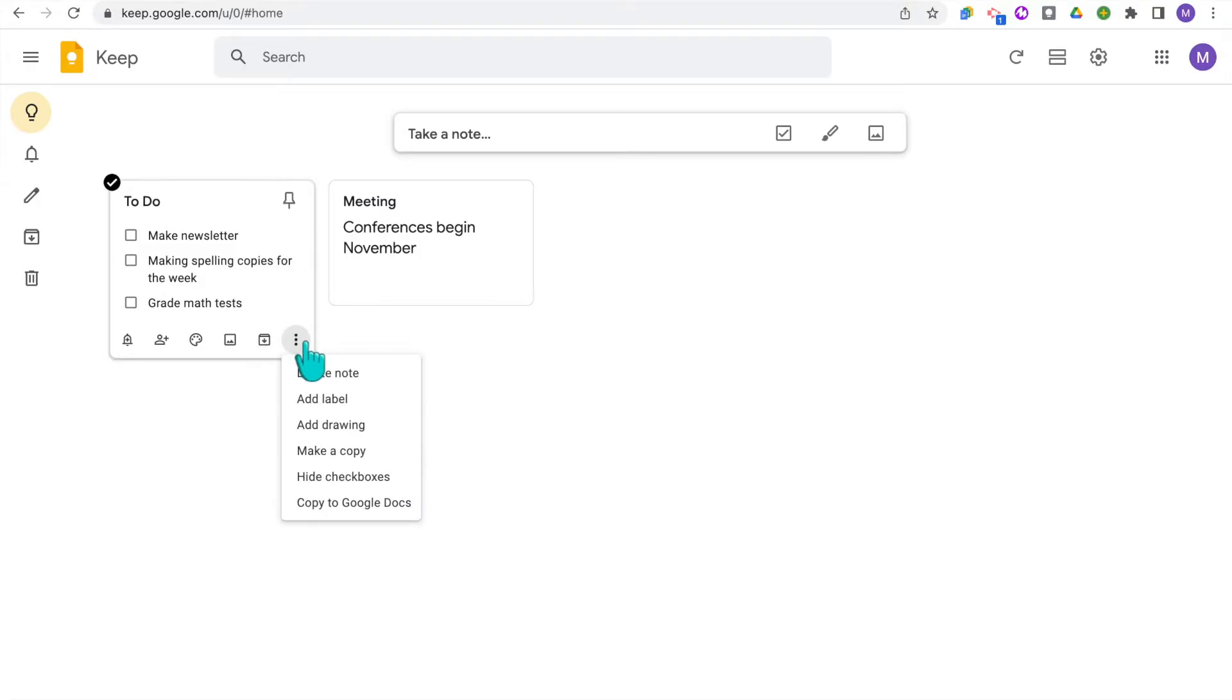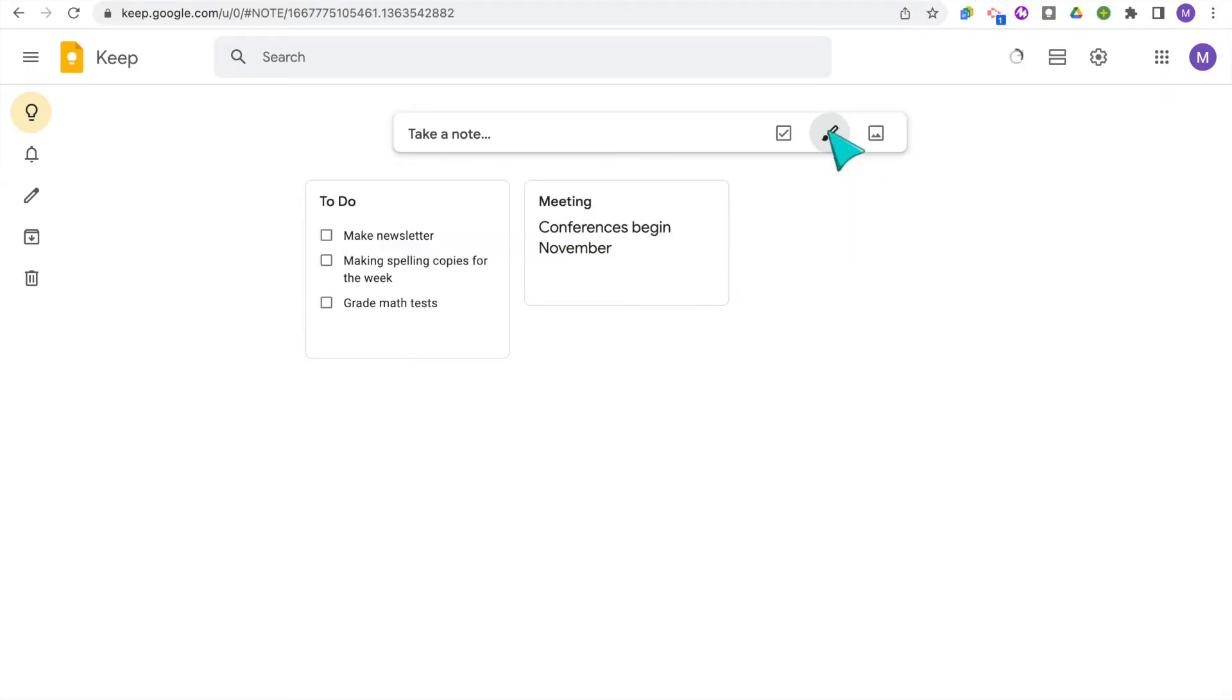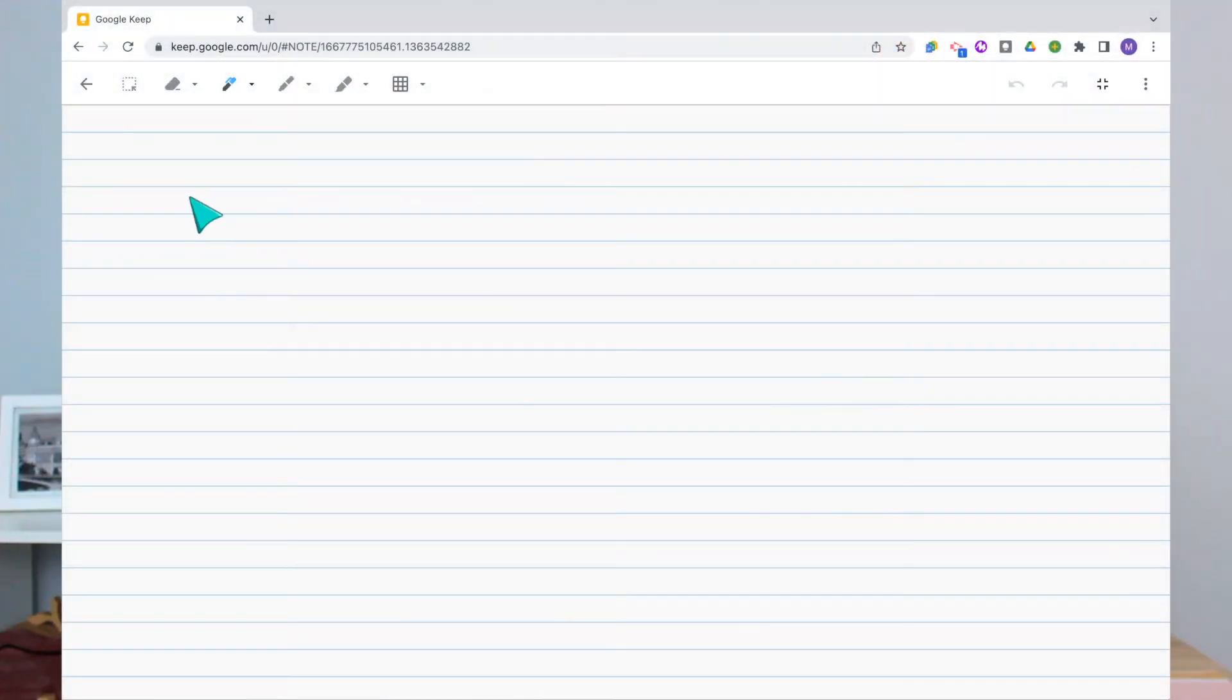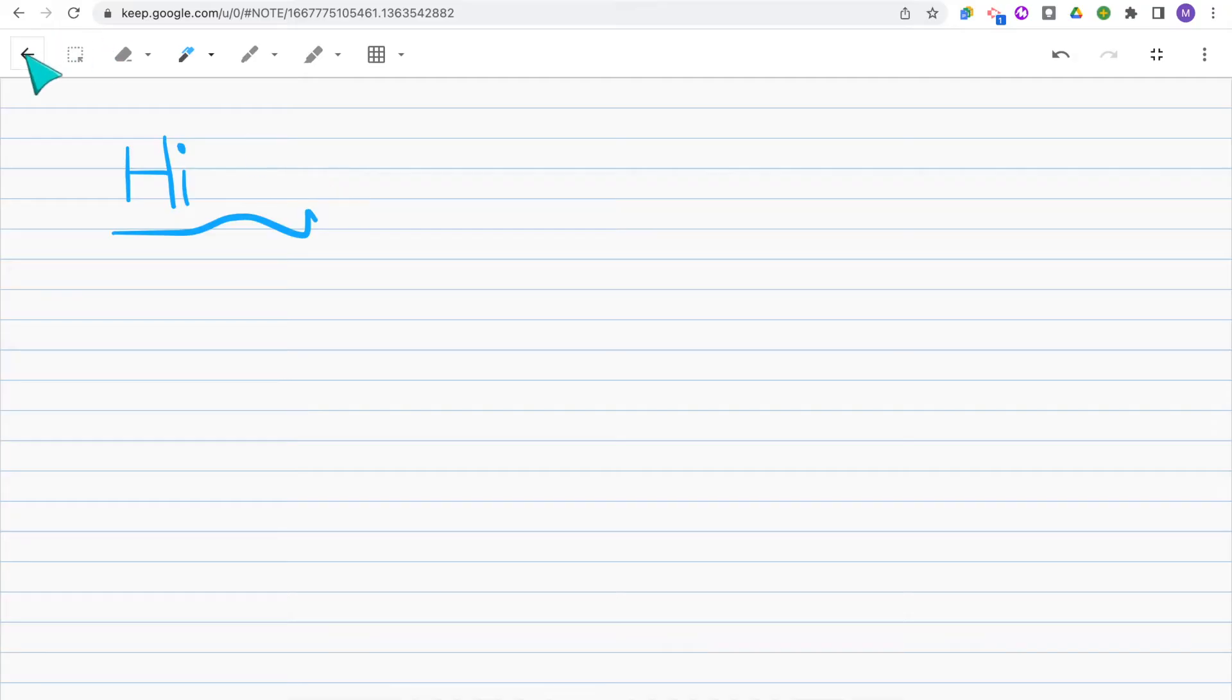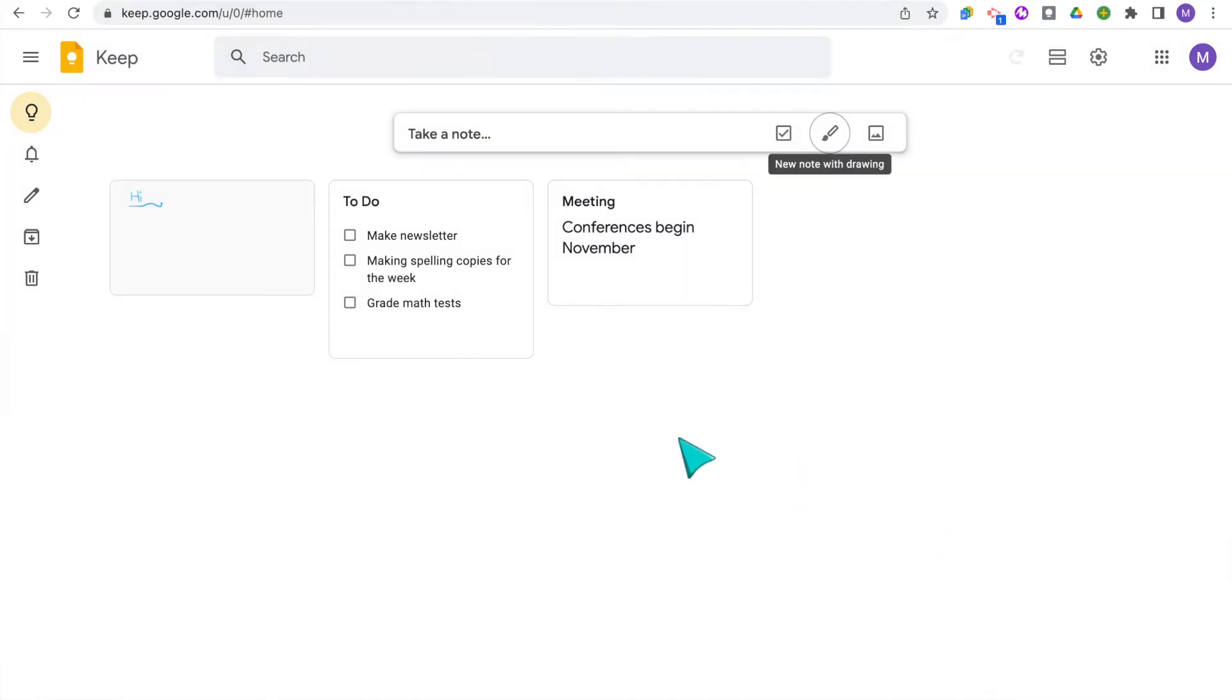You can also add a drawing to any of your notes by clicking the three dots and clicking add drawing or up at the top. When starting a new note, you can click the paintbrush to make a new note with a drawing. It then will open up this drawing board with lots of different drawing tools. You can change the color, the type and size of pen, and the type of background on the note. So I can see this being useful if you are someone who prefers to hand write your notes and you have an iPad or tablet and you're using your stylus to write those notes. Then when you're done, you're going to close out your drawing and you'll see the drawing on your home page.